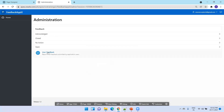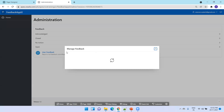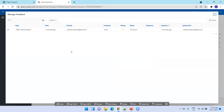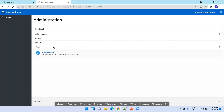Now we can click on 'user feedback' and you should be able to see the list of responses the user has submitted. The next thing is how we add the administration page to the navigation menu. We can simply assign it to a navigation menu, and once you do that, it will be available in the navigation menu.